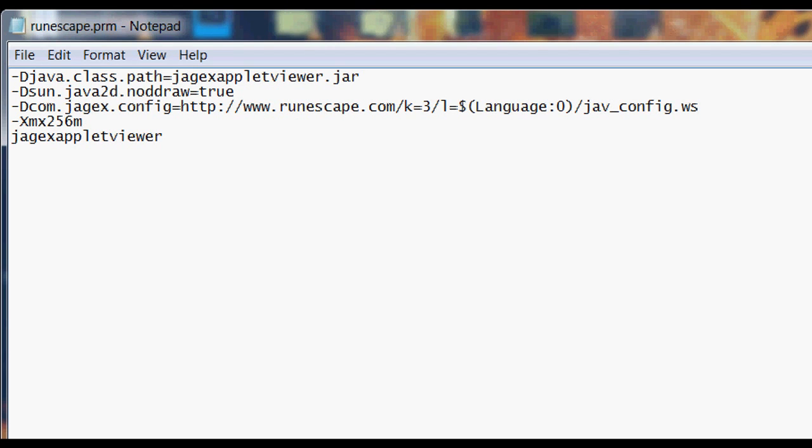I have textpad but I just used notepad in this video to make it easier since everyone should have notepad.